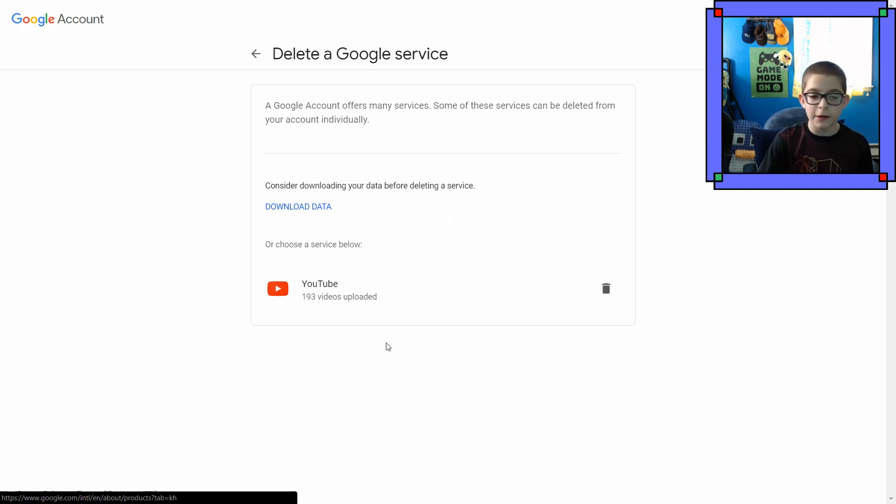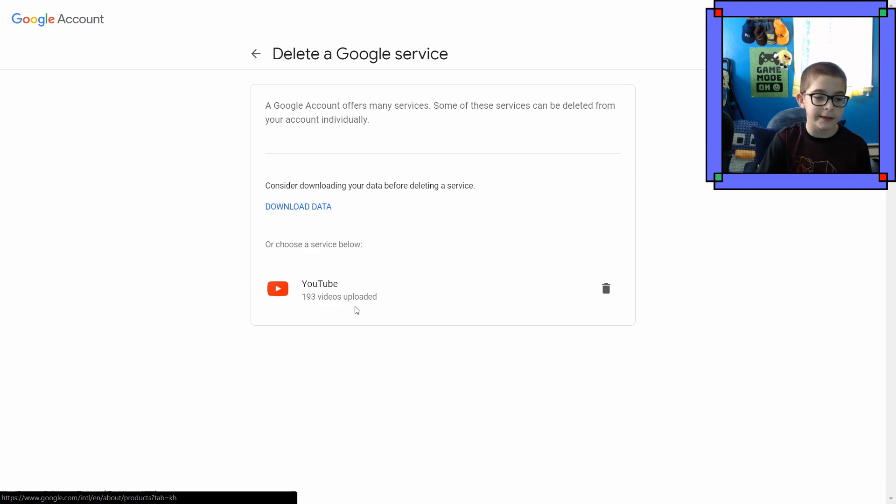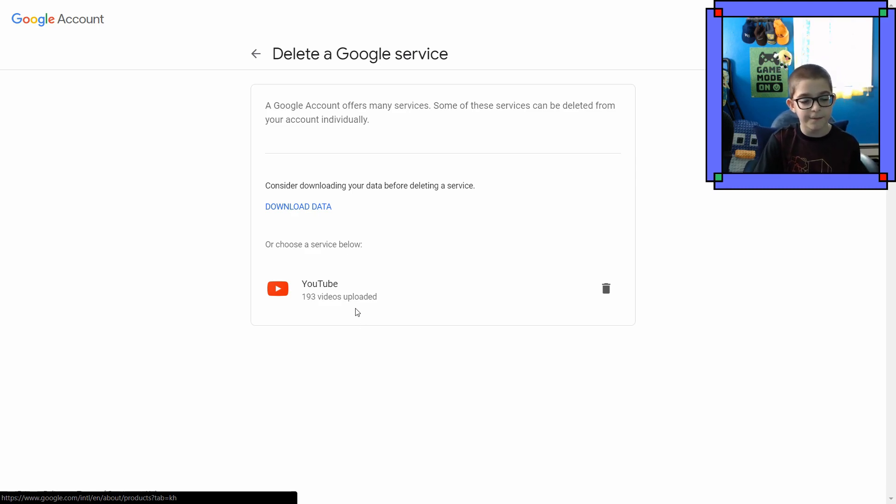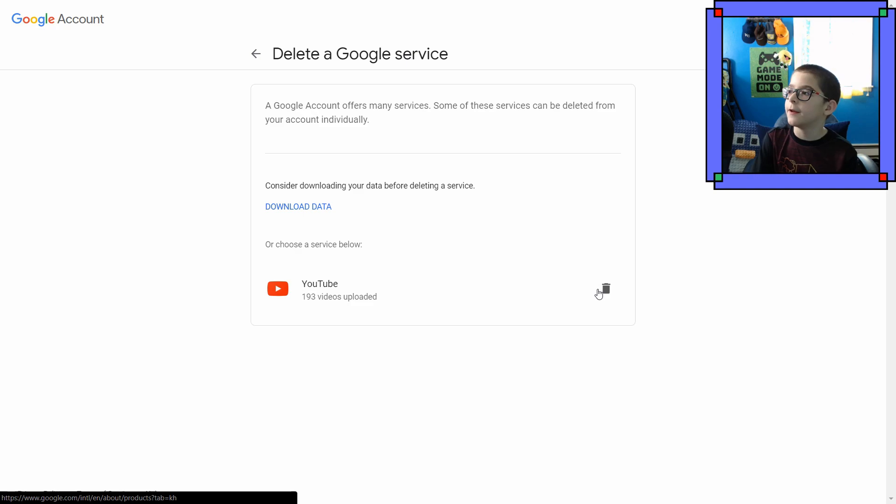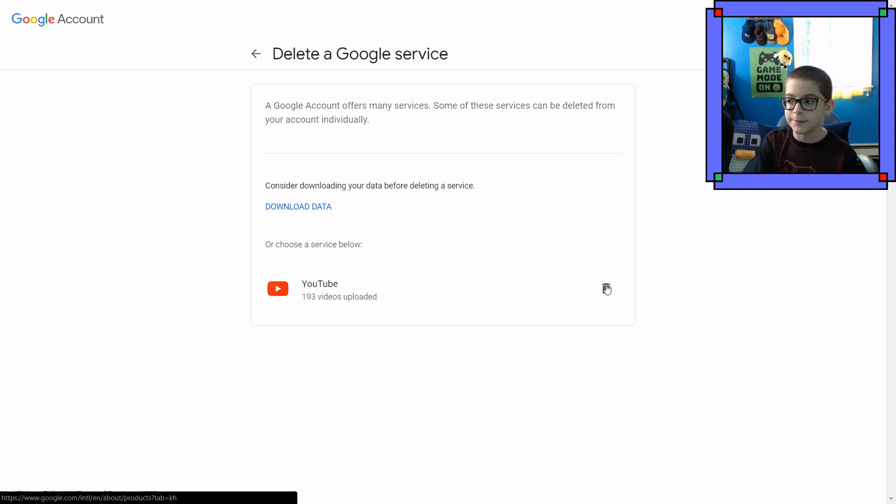I don't know if you can hear it, but my computer's going crazy. It must really not want me to delete my channel. I'm sorry guys. I've decided officially that I'm just gonna delete it because it causes me too much stress.